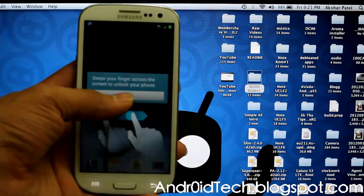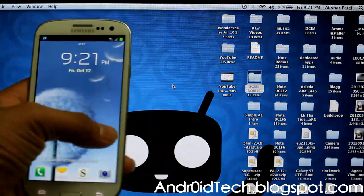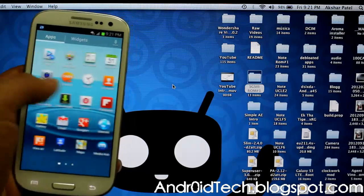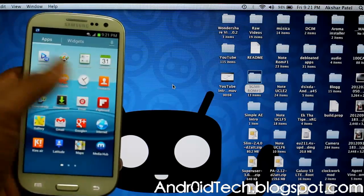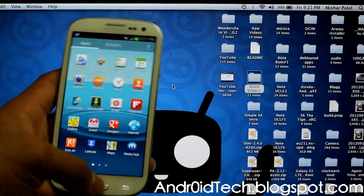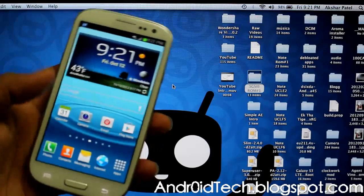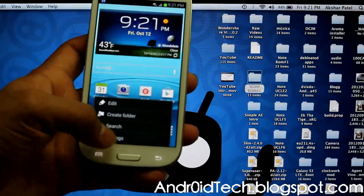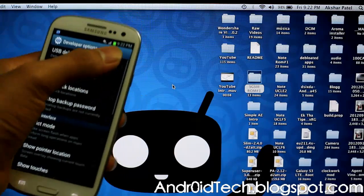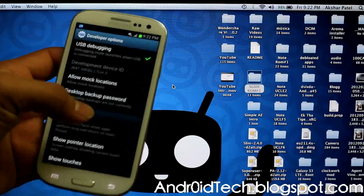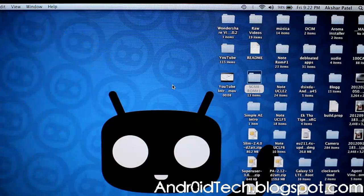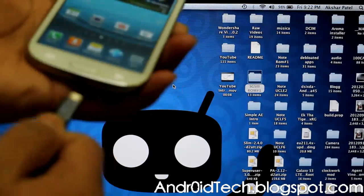As you can see right here, it's a brand new S3 — I just factory reset it. There's no SuperUser and none of my usual applications; this is just the bloatware it comes with. First of all, you're going to press Menu, go to Settings, scroll down all the way to Developer Options, and select USB Debugging. Press OK and hit the Home button — that's it for your phone.